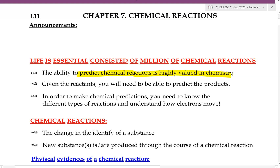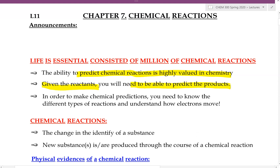Because this is important, if we were to be given reactants and some reagent and how they react to each other, we need to be able to predict what would be the products produced in this reaction. In order to do that, we need to learn to distinguish the different types of chemical reaction and, more importantly, understand how electrons move.